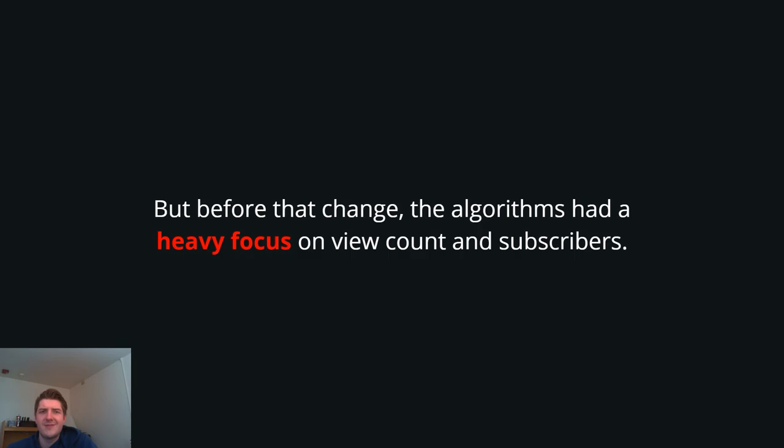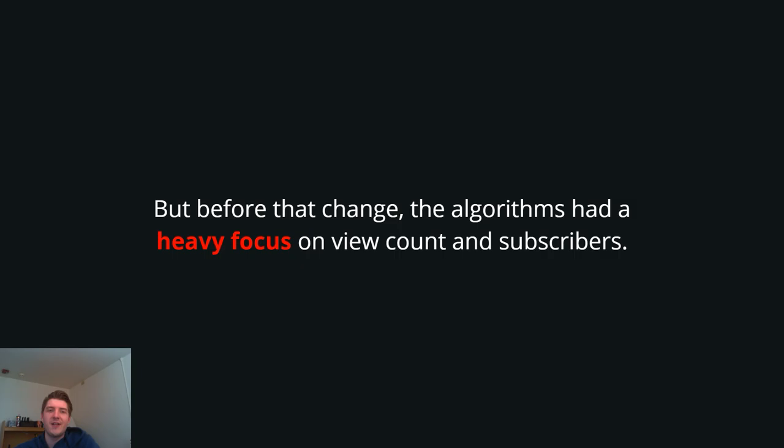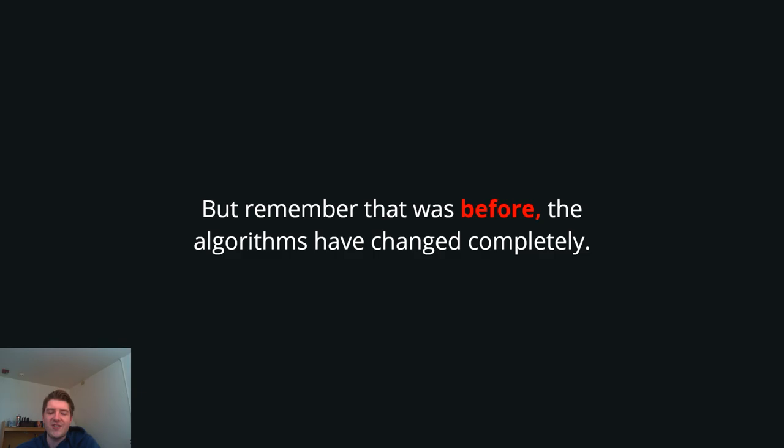It was a strategy. It worked right until one day the algorithm had a major change. The algorithms, I should say, cause this is on every platform nowadays. They made a major shift in how they dictate what they push out to reach people and what they deem as good content. But before that change, the algorithms had a heavy focus on either view count or subscribers. It was pretty much both. A lot of the times, buying views on YouTube, buying subscribers, it was a really big thing back in the days because it used to kill it. It used to crush. Follow for follow, sub for sub used to be a really huge thing back in the days, because YouTube just saw that if you had a lot of views or a lot of subscribers, it didn't really matter too much about the overall engagement of those people.